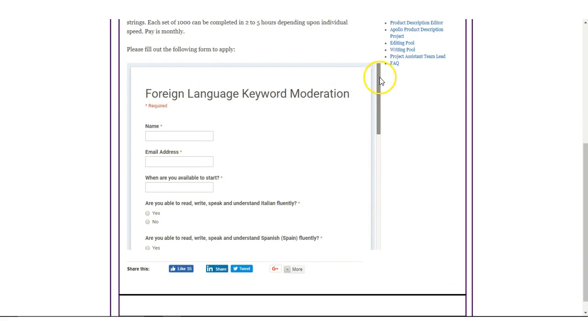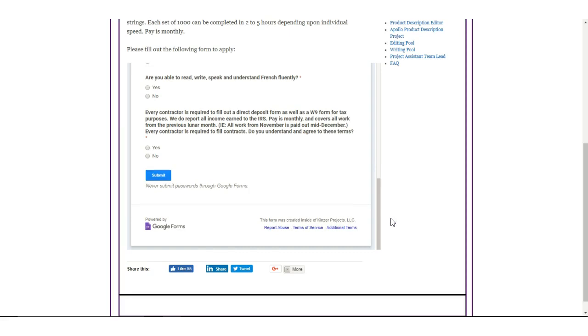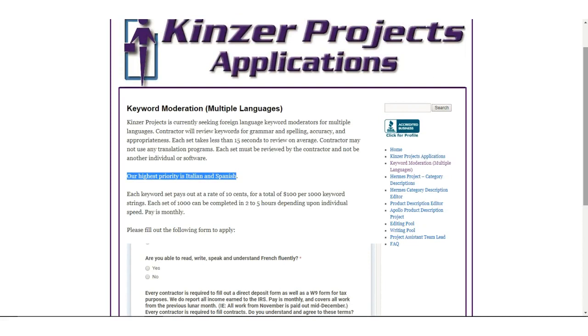So keep that in mind, this is the application, it's very short. So anyway, that's basically it. You can read the job description, you can find it in the description box below. And that's basically it.